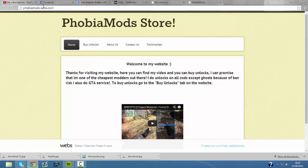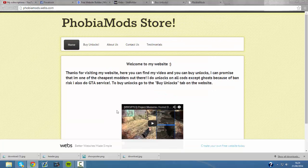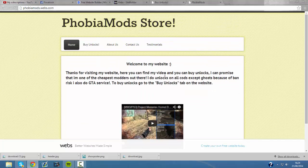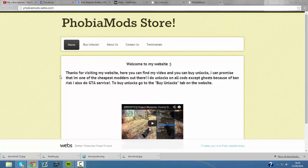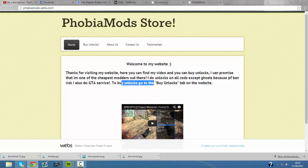So I've created this store phobiamods.webs.com. Just go to that if you want to buy unlocks and I'm basically just going to take you through and show you how to buy unlocks and how to contact me. So when you come to the first page it tells you about what I do and the terms.